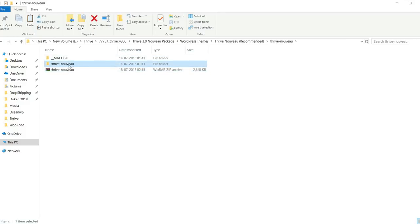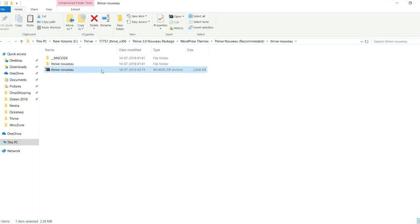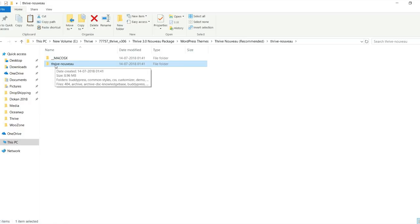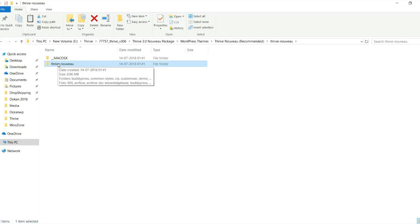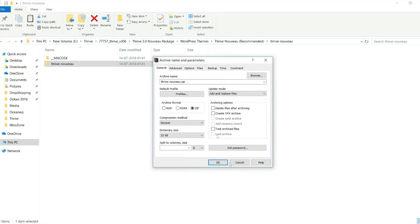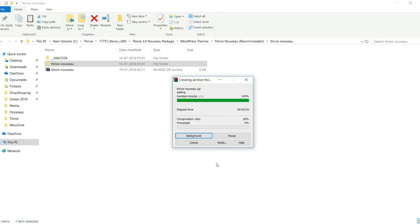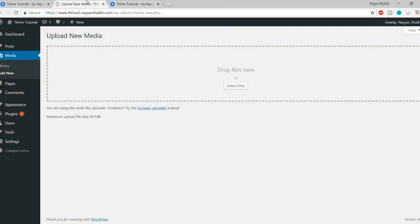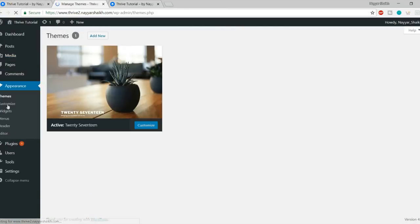The sign-in page is done. Now let's create the dashboard page. Click Add New and give it the title 'Dashboard'. Under Template, select the Dashboard template that is already available, and click Publish. Open the page in a new tab — you'll see the dashboard page. Now we have both pages: the dashboard page and the account sign-in page.